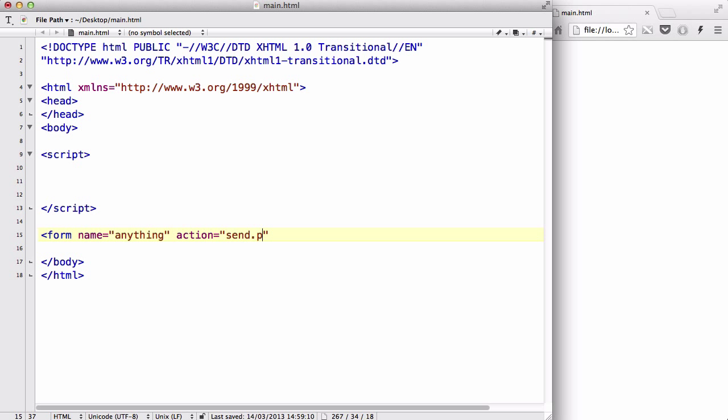If you have like a send.html file or even a PHP file, because you normally have to send it to a database, you use action to specify where you want to send it to. However, for the purpose of this video, I'm just going to say action equals main.html because this document name is main.html.